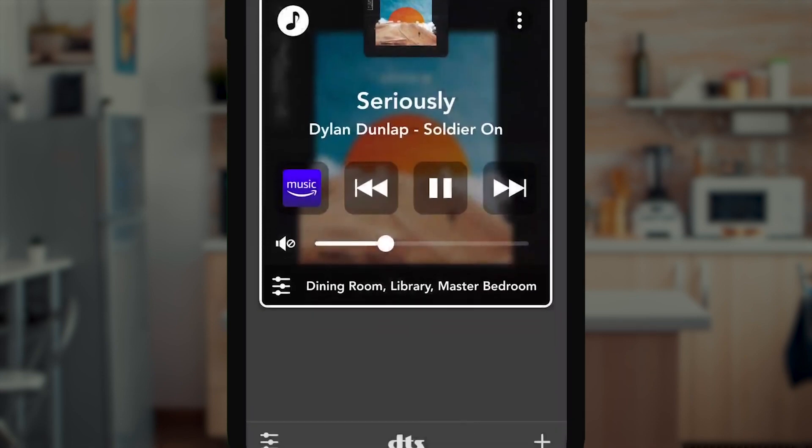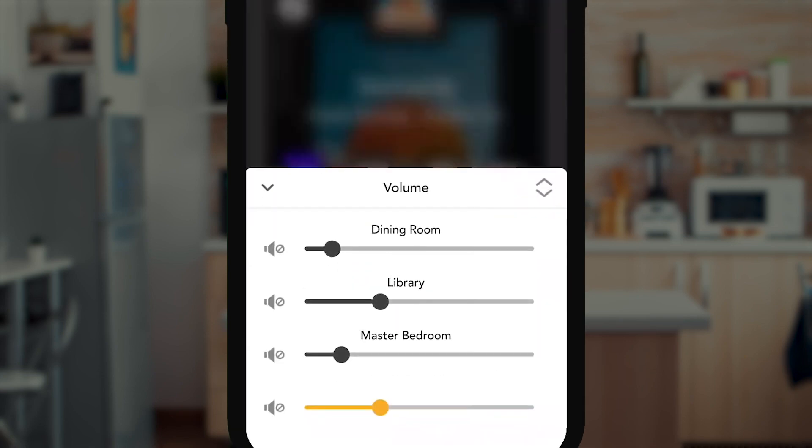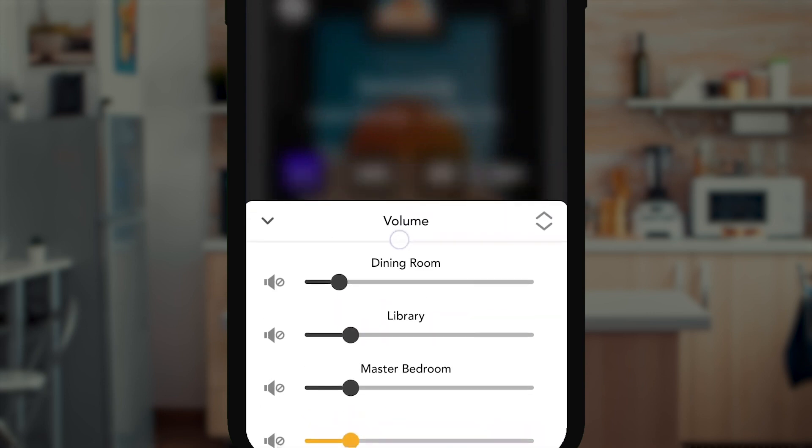Here, you're able to adjust all rooms evenly with the master volume control. Or, you can tap the volume button to fine-tune the levels for each room.